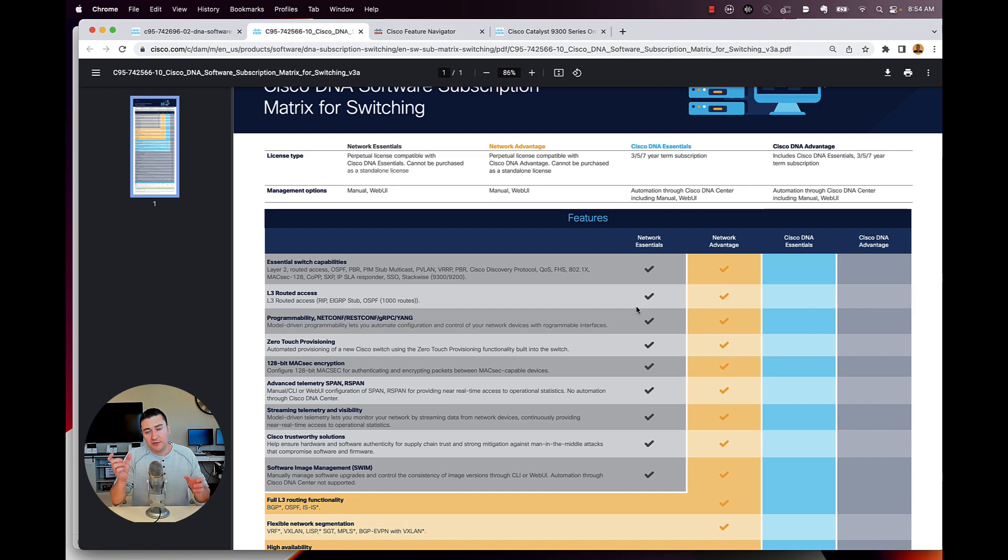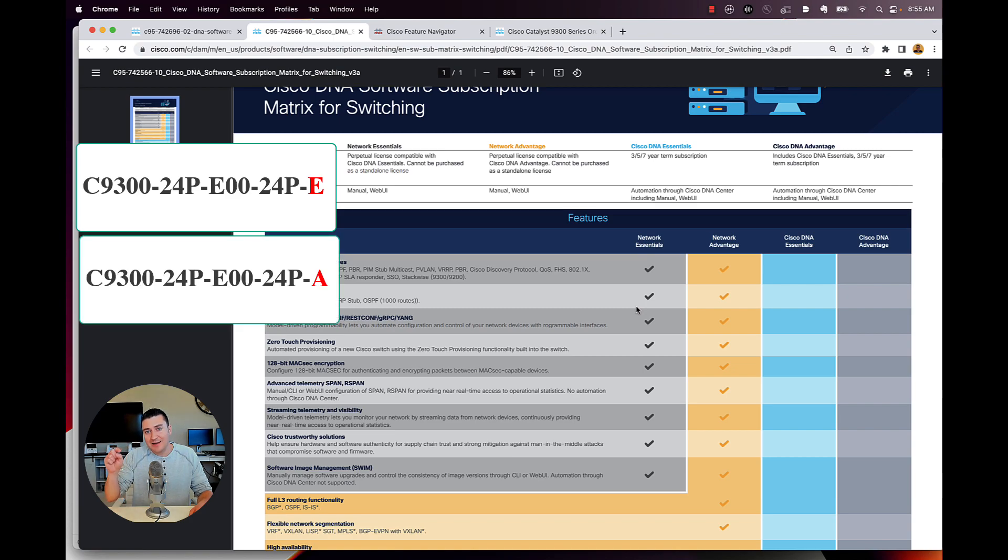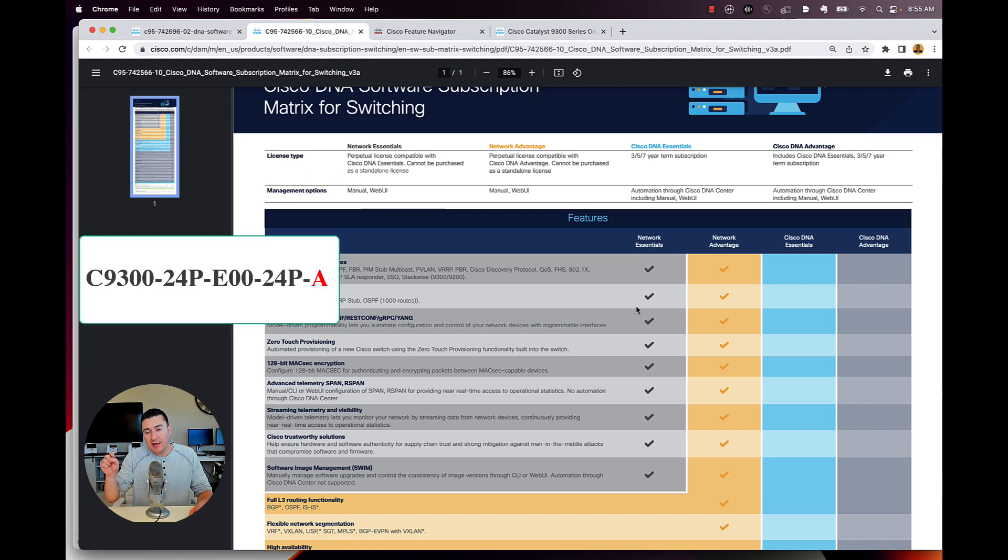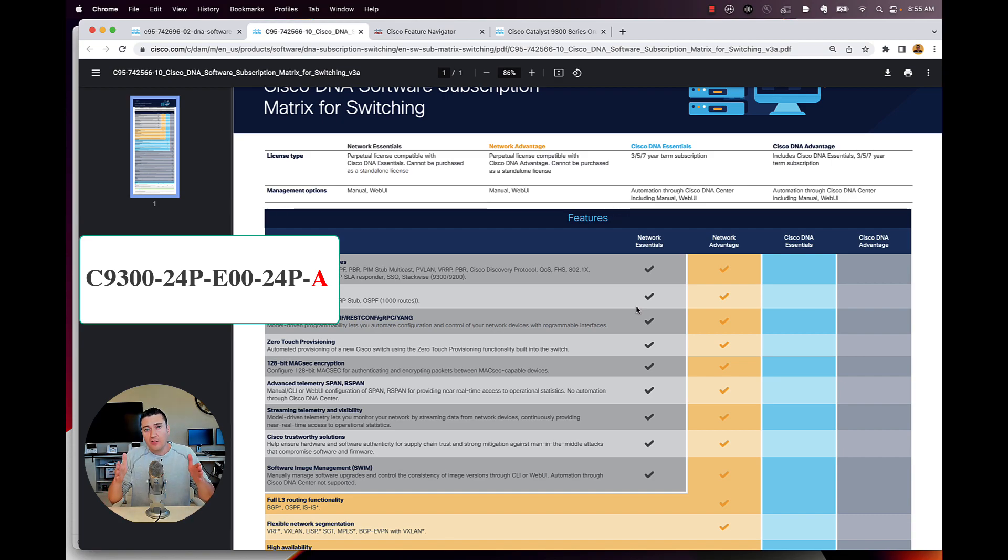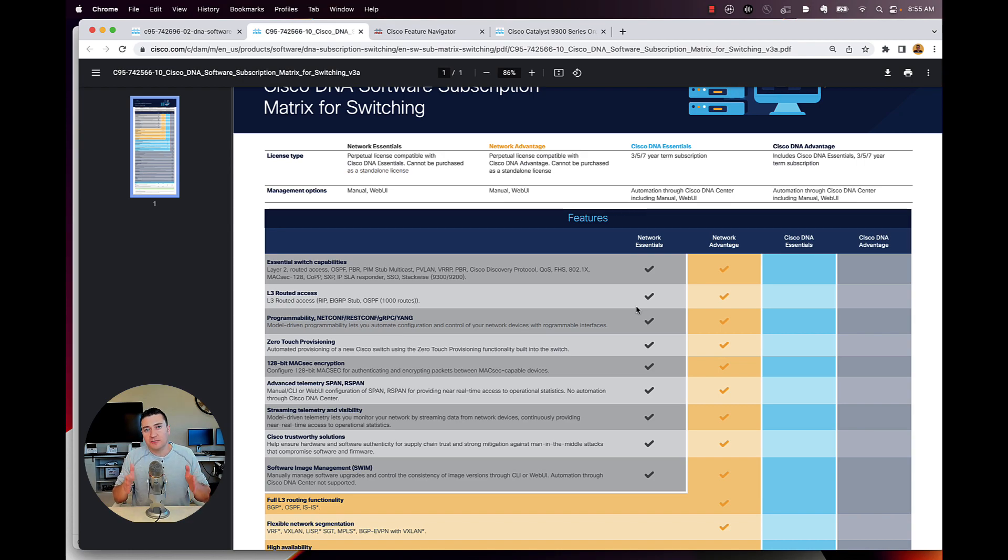And you'll see that in the SKU of the switch, it'll either end in a dash E, meaning it's a network essential switch or a dash A, meaning it's a network advantage switch. Those license levels are baked into the switch and you have those features forever when you buy the switch.